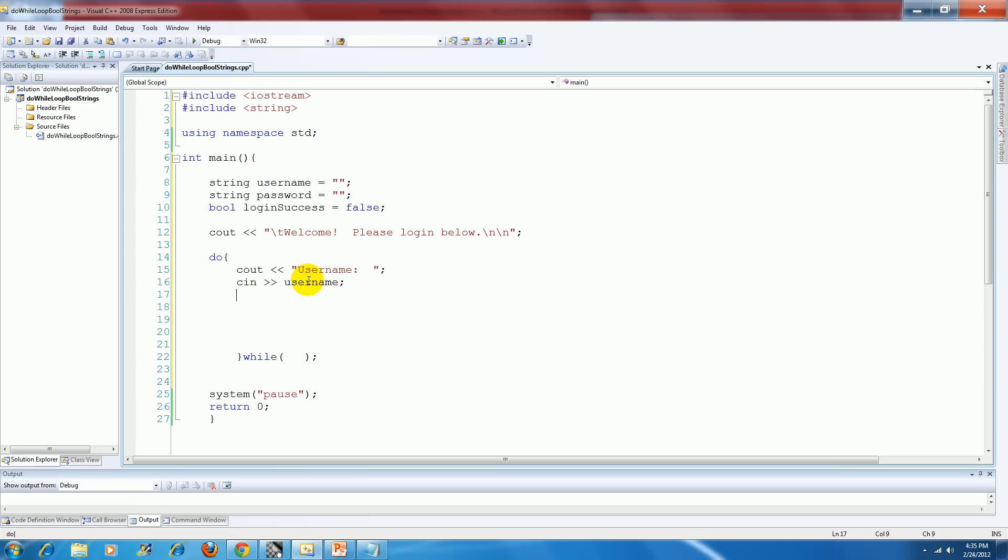And then we're going to prompt the user for the password. And we're going to put that data into the password variable.